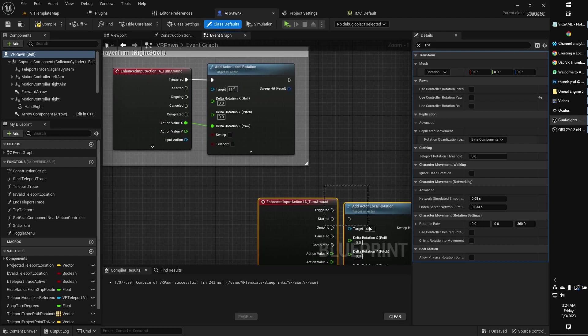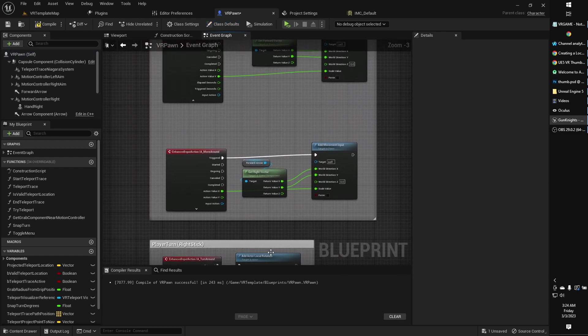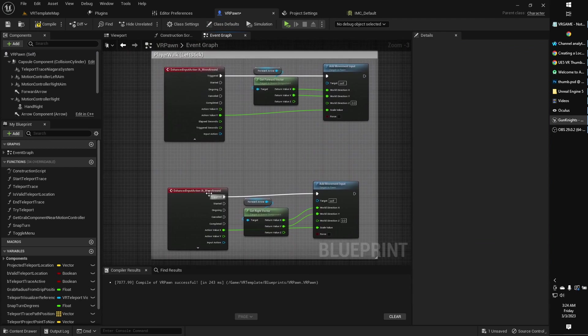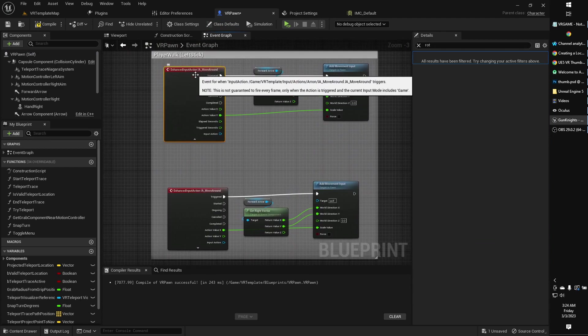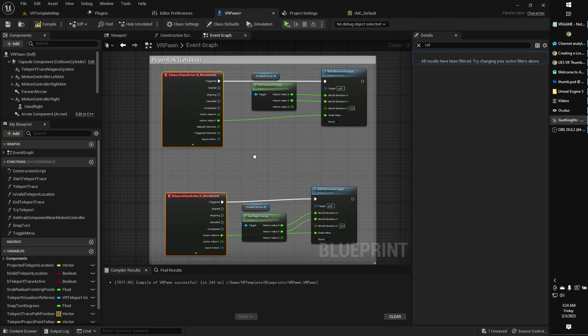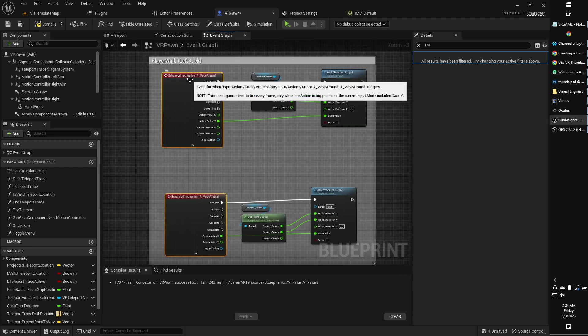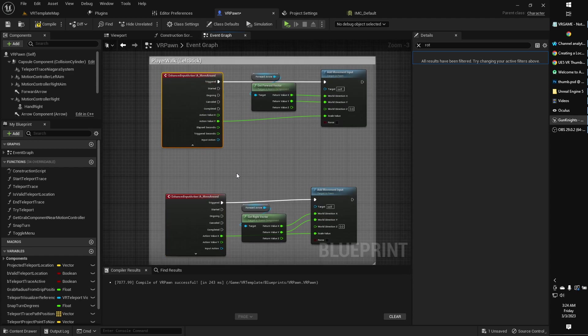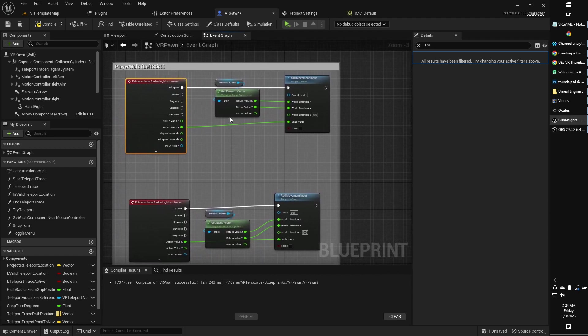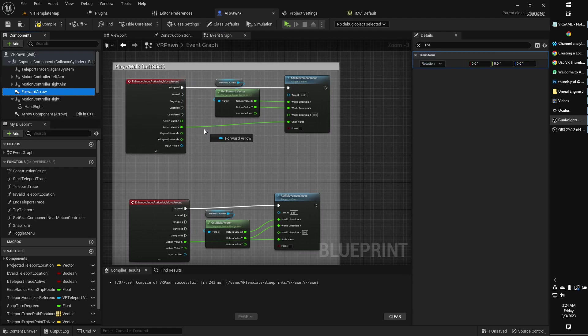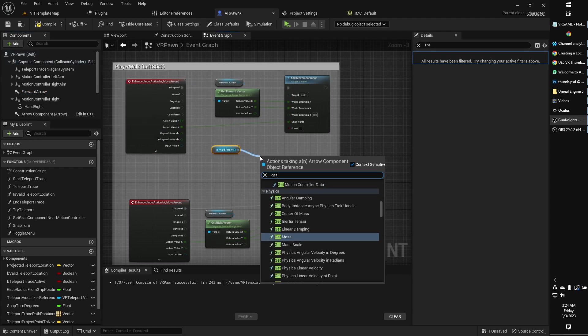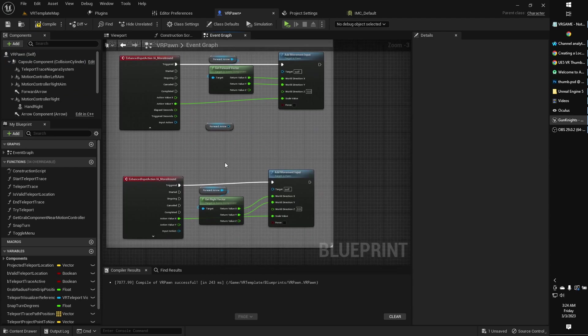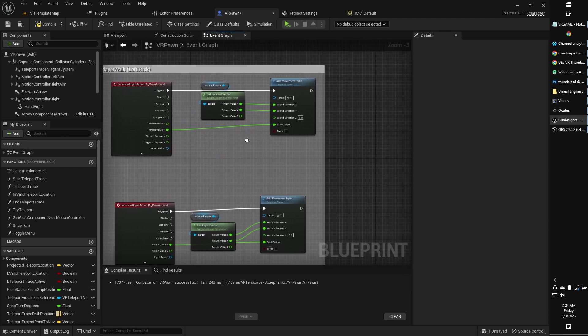So okay, that's all there is to that. And then the other part is the move around. For this, you're going to grab the same action twice. There might be another way to do this, but this is what I've done. It seems to work for me. Input action IA move around. I've grabbed that twice. And then what I've done is I've grabbed my forward arrow from the components over here, the one we just created. And I've got get forward vector. Get forward vector. And then I've also done right here is get right vector. Same idea.